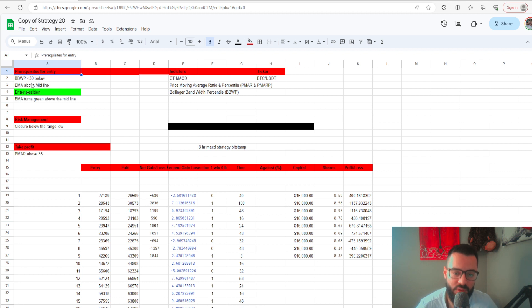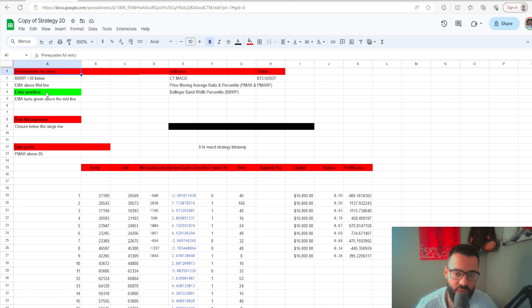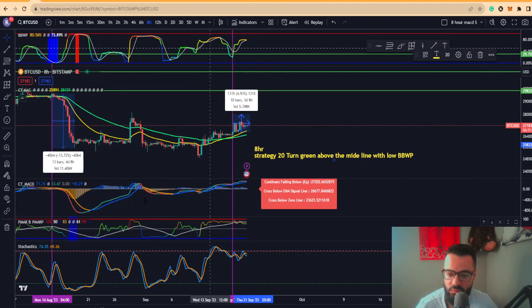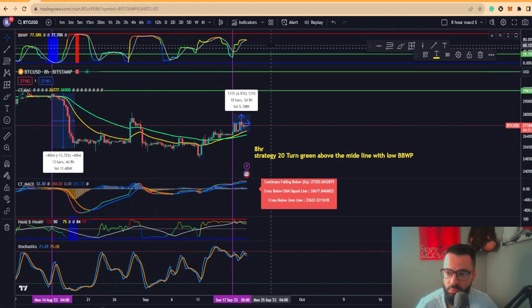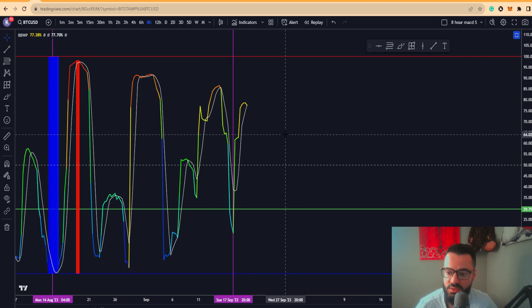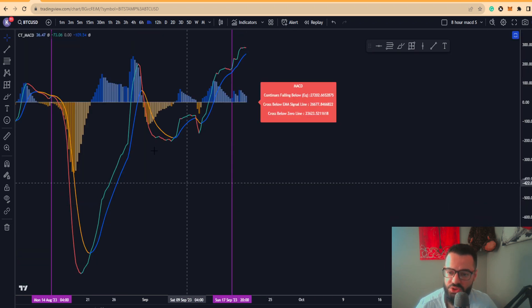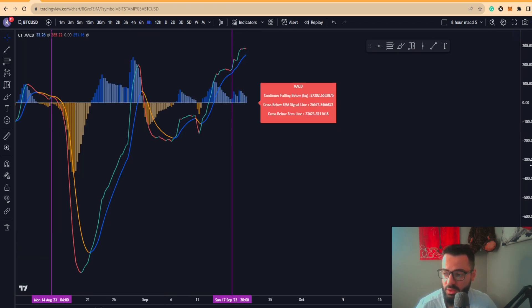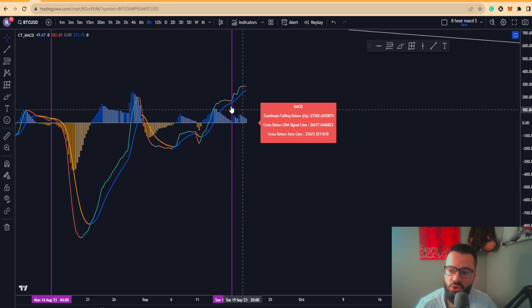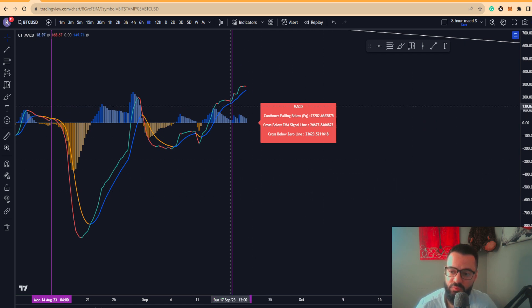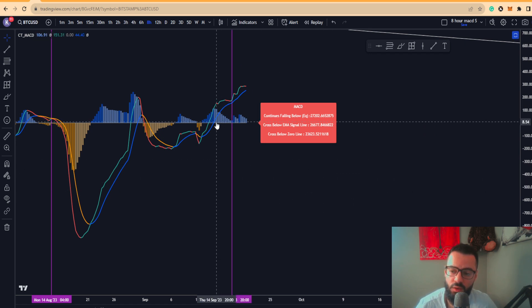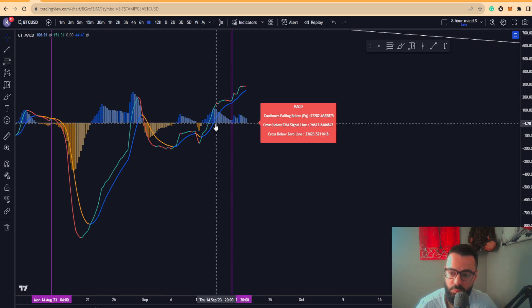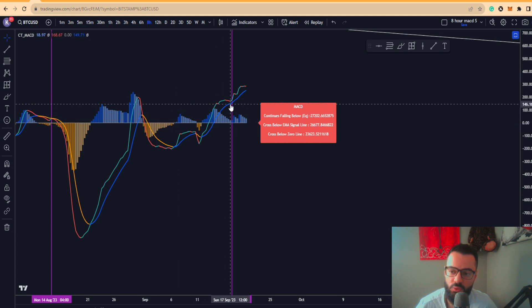For you to enter, the conditions for this: you want to see BBWP below 30 and the EMA above the midline on the MACD. You're using these two indicators, so the BBWP right here with the MACD, which are free on TradingView.